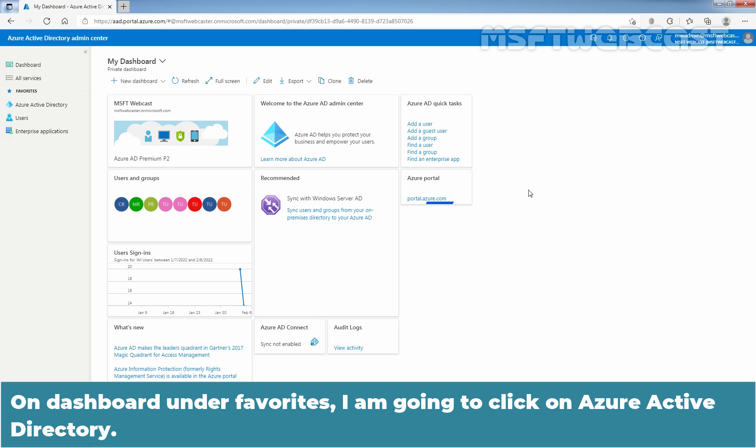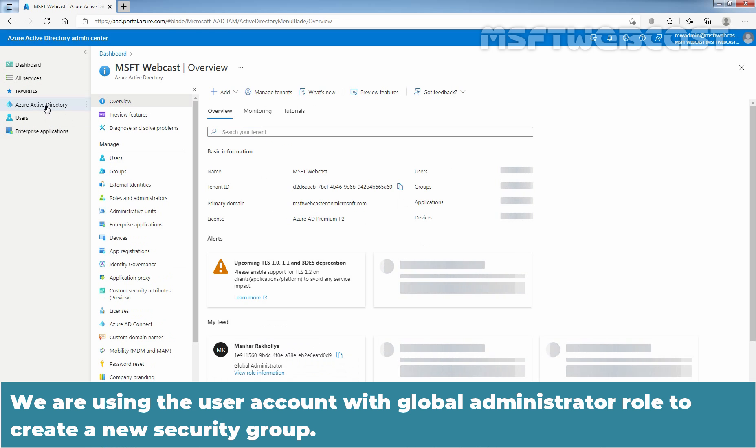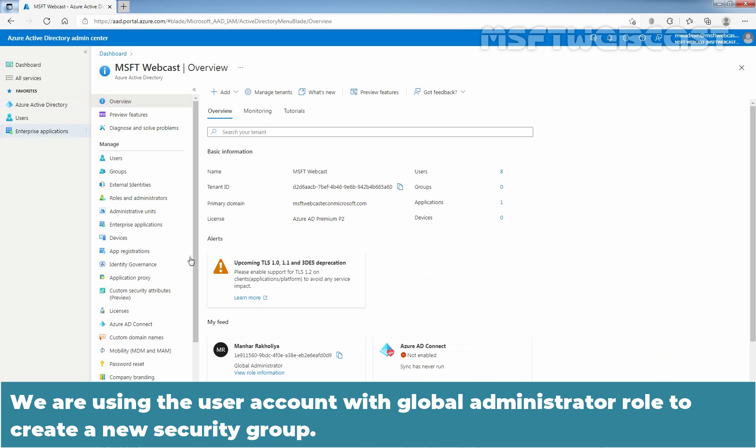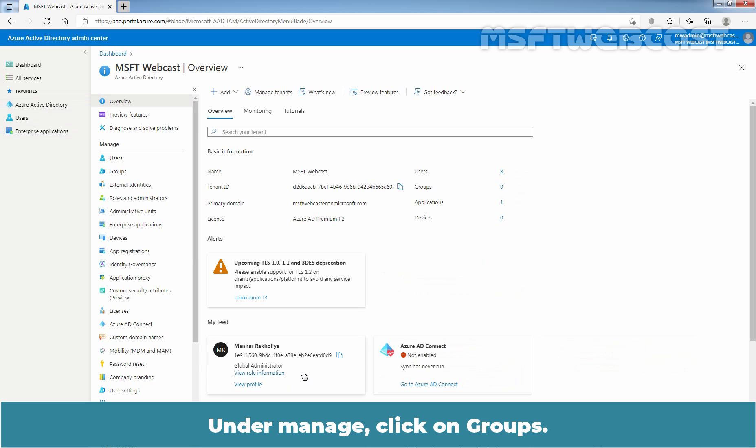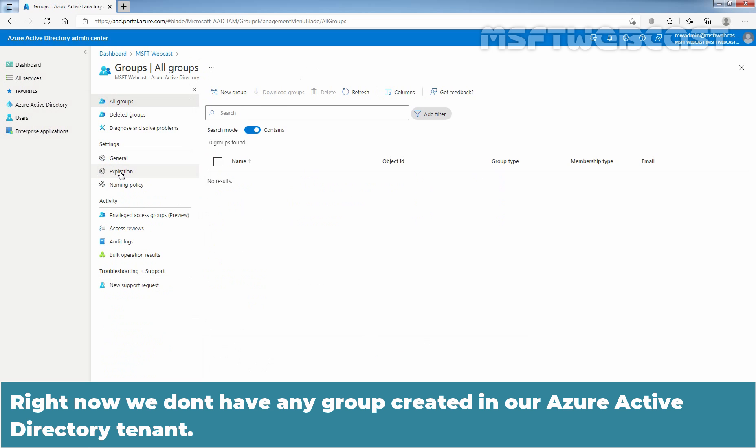On dashboard, under favorites, I am going to click on Azure Active Directory. We are using the user account with global administrator role to create new security group. Under manage, click on groups. Right now, we don't have any group created in our Azure Active Directory tenant.